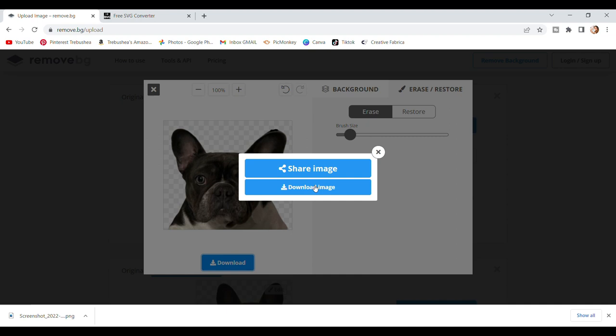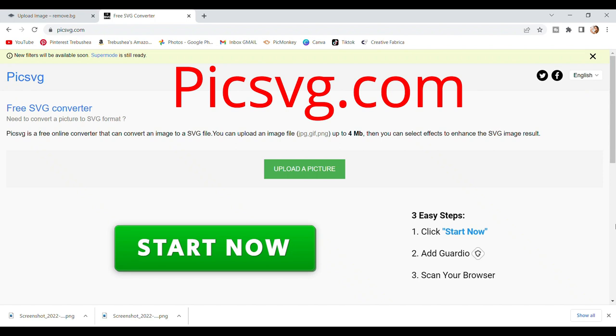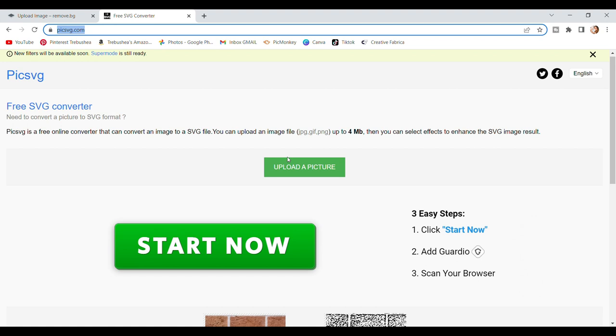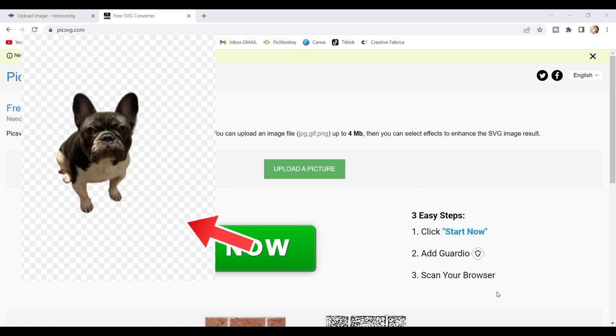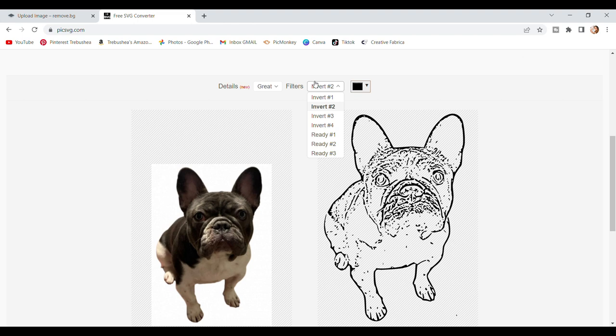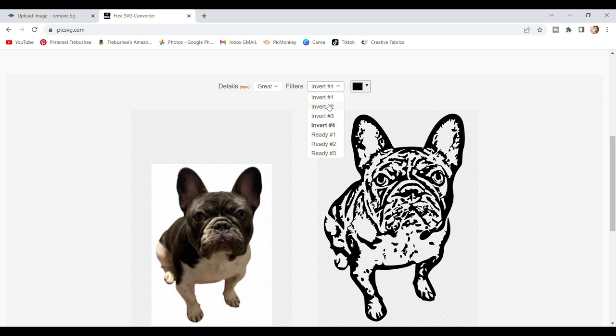The next place we're going is to picksvg.com, another free SVG converter. I love using this one. There are some other ones as well, but this one is my try and true. So you're going to go ahead and select upload a picture, and go ahead and select on the one with the removed background. So give it a moment, and you're going to scroll down. Now the first one here, I don't necessarily love, but if you hit on this button here, it might say something different for you. It might say like ready for, you know, whatever, but go ahead. And actually, I really liked that one.